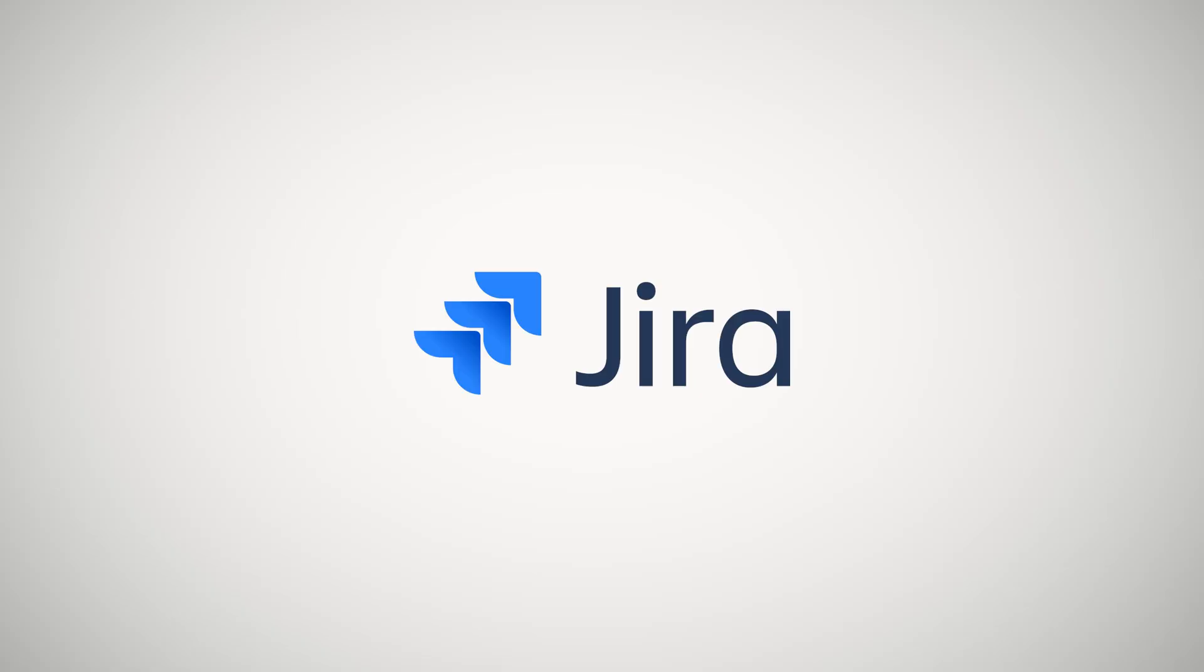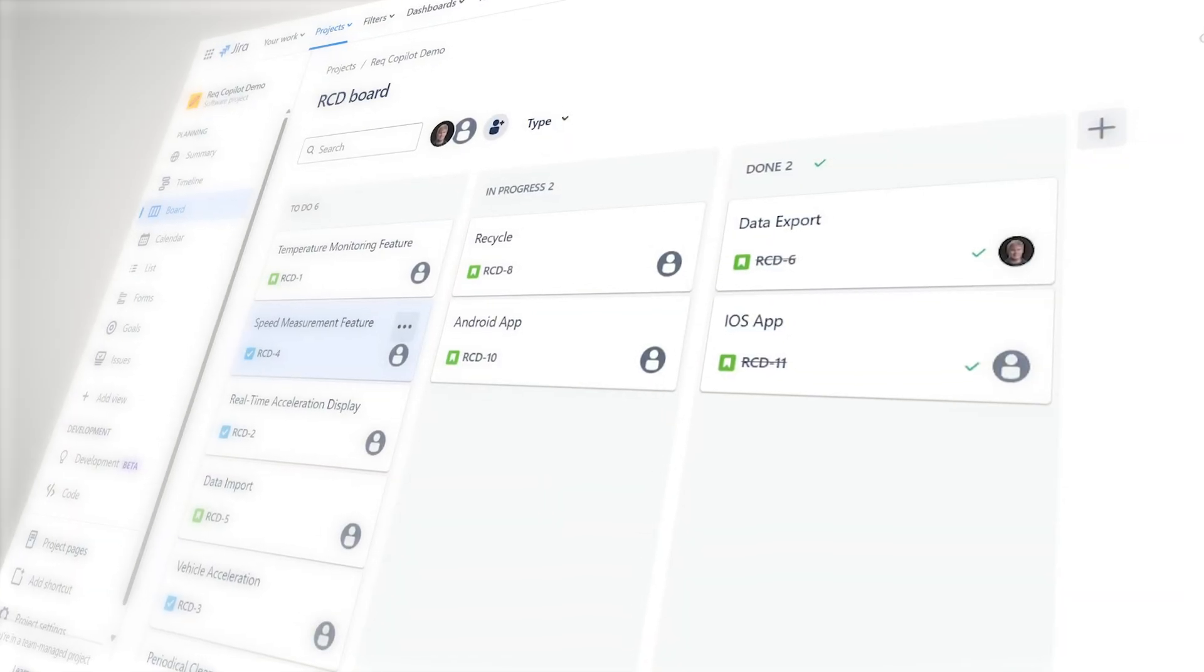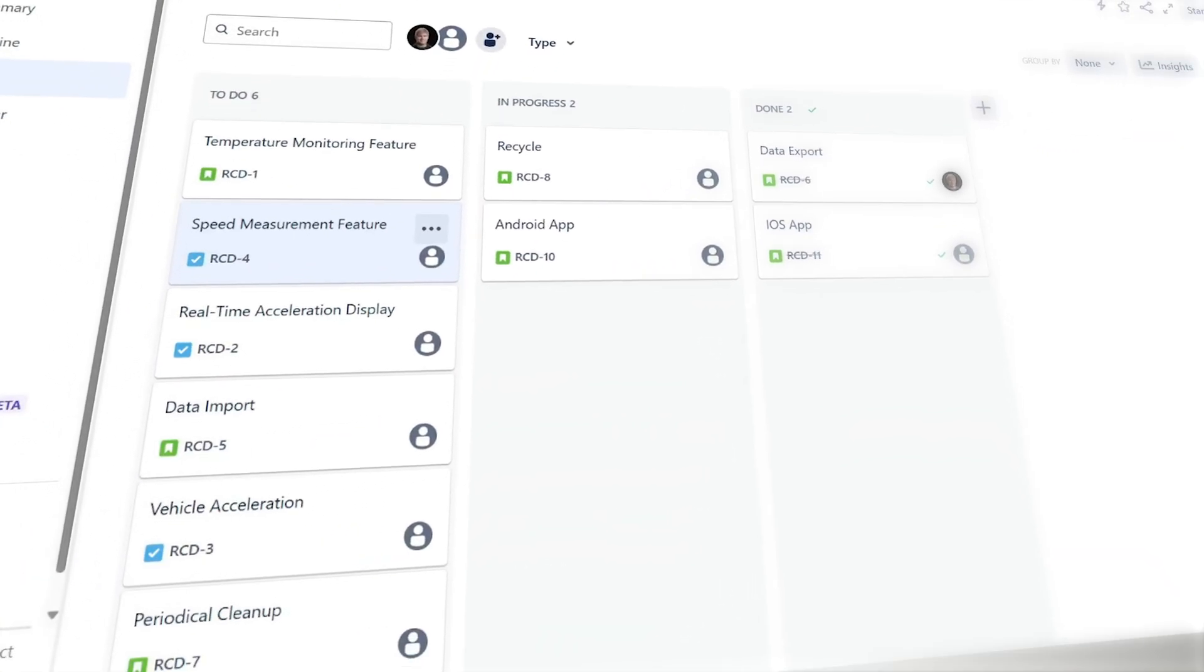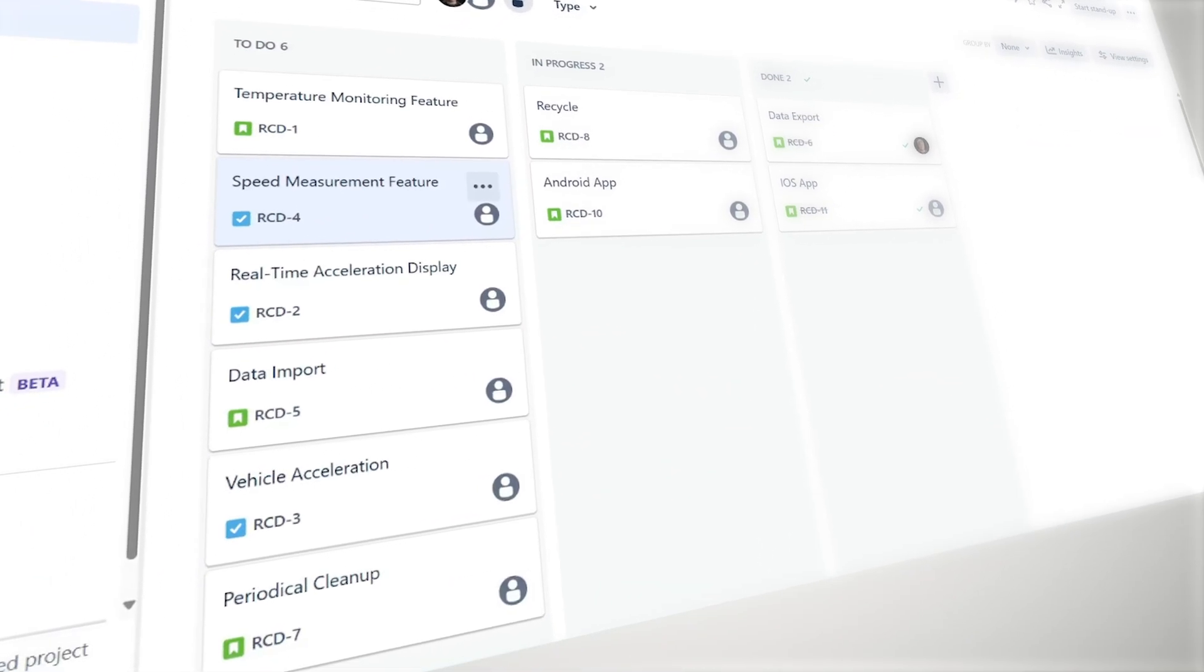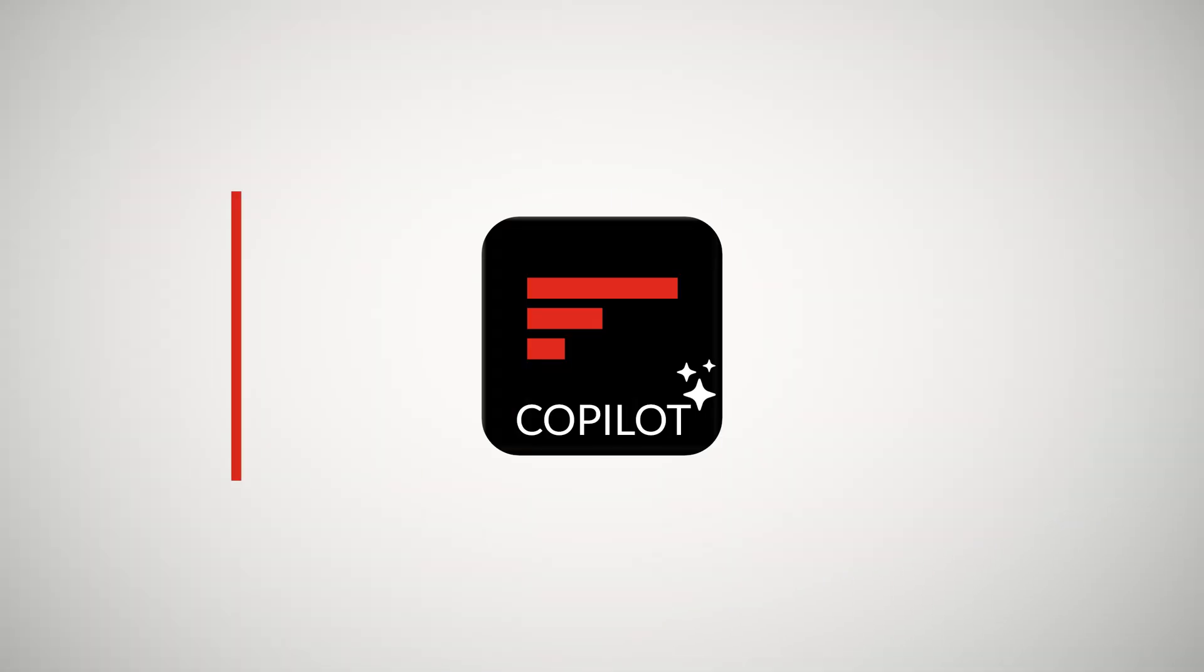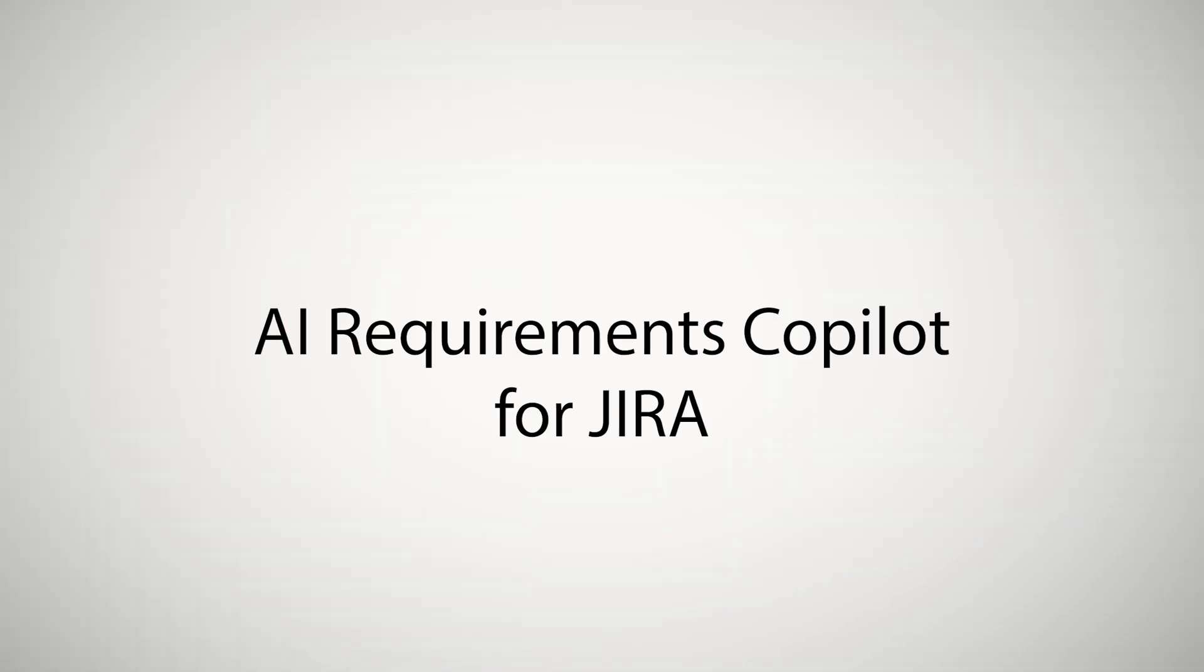Jira is a powerful tool, but unclear or poorly formatted requirements can slow down your workflow. That's where AI Requirements Co-Pilot for Jira comes in.